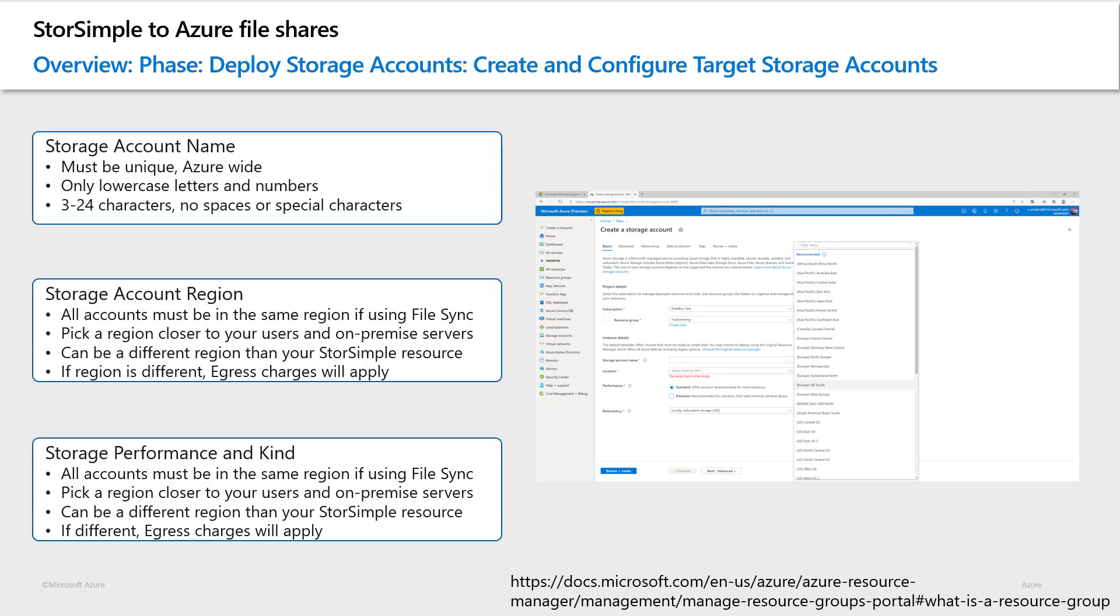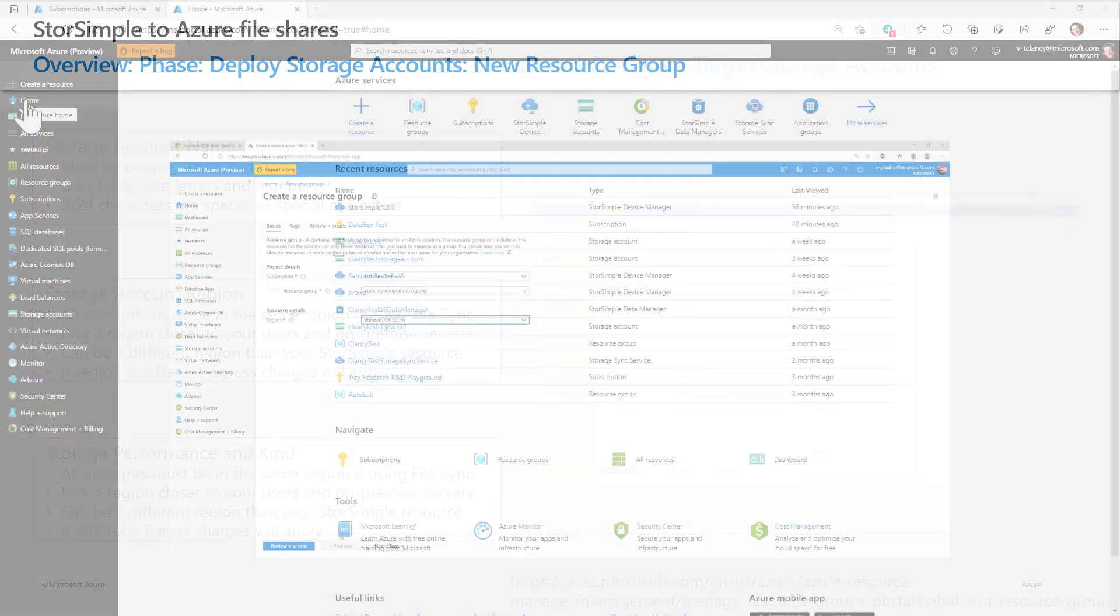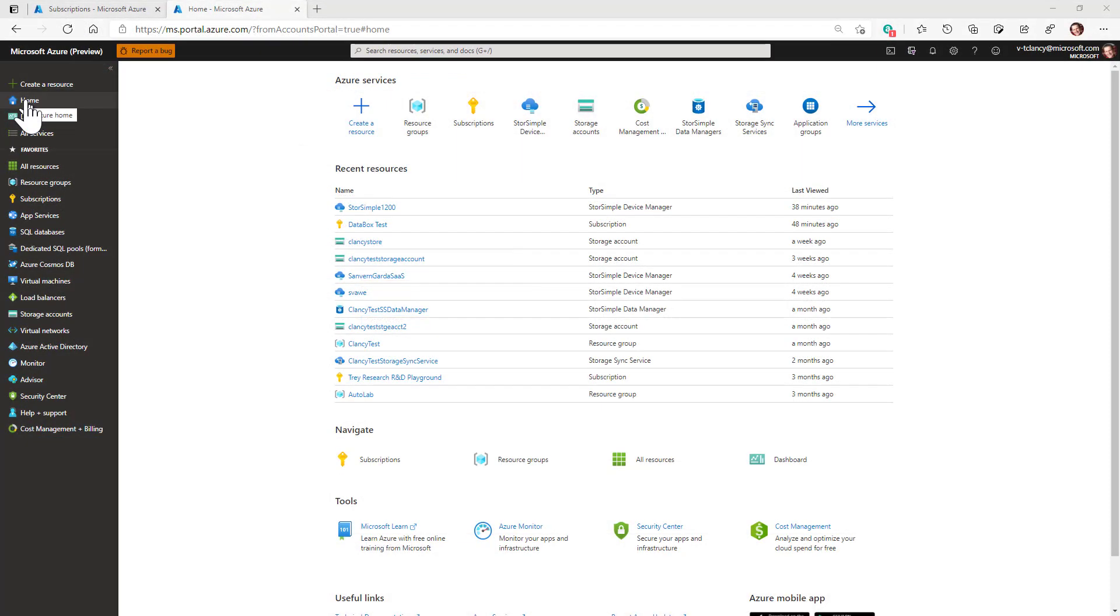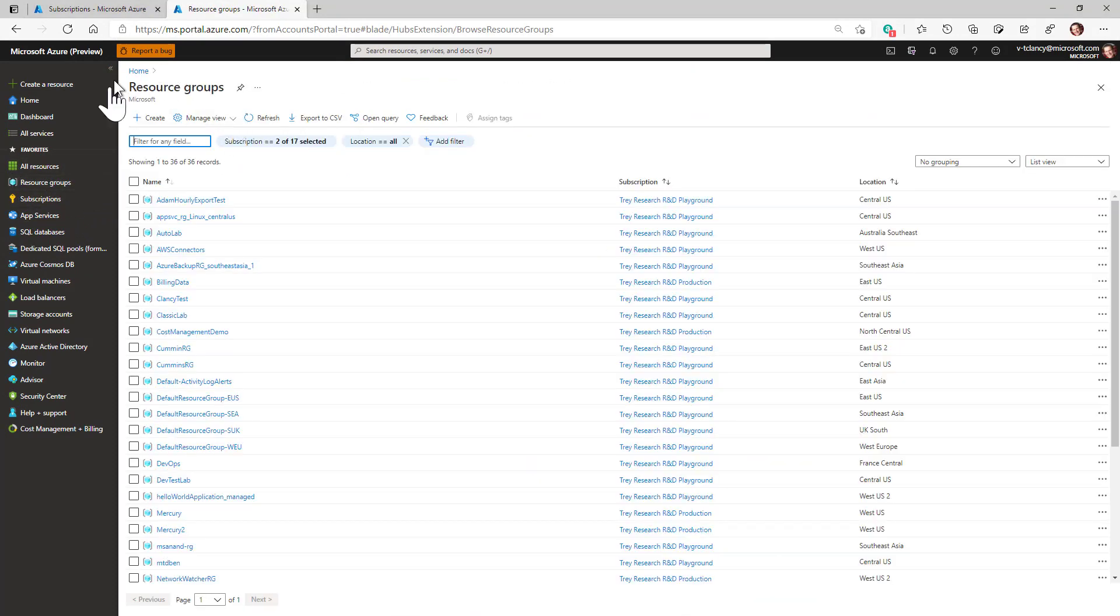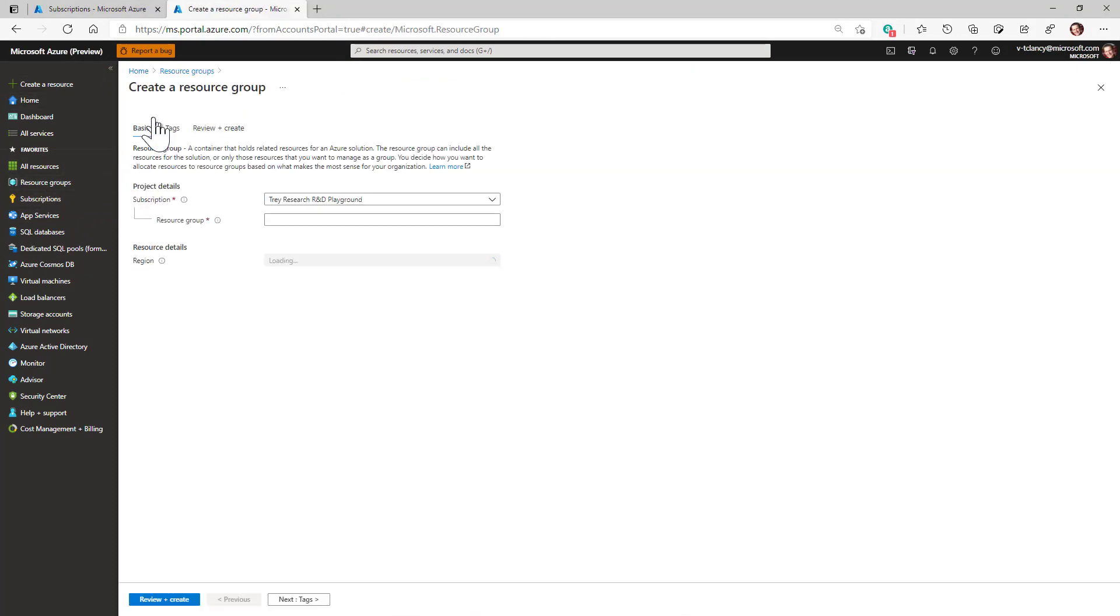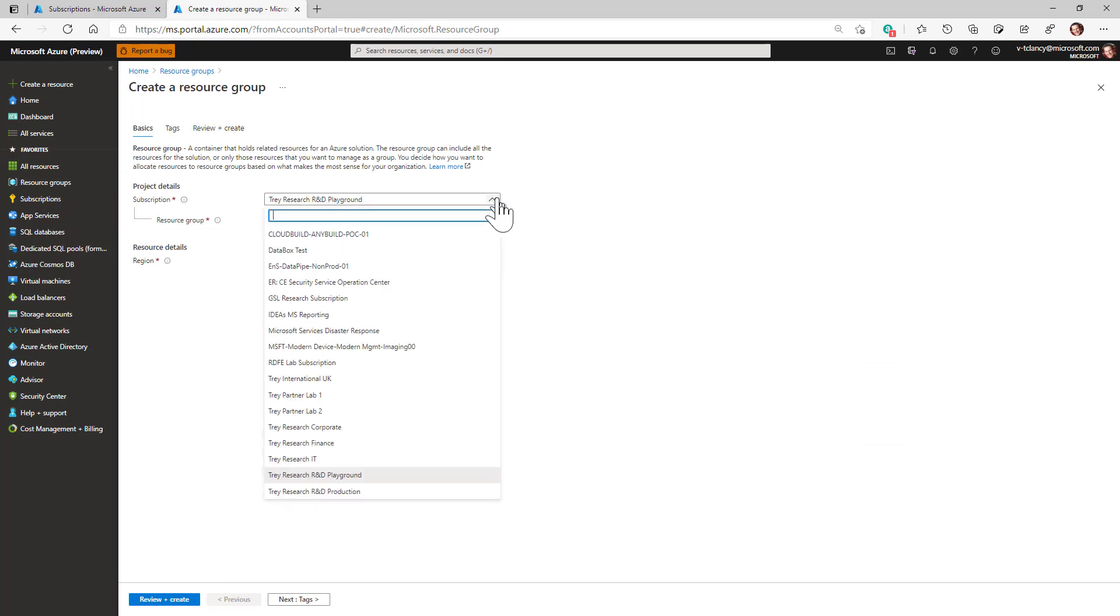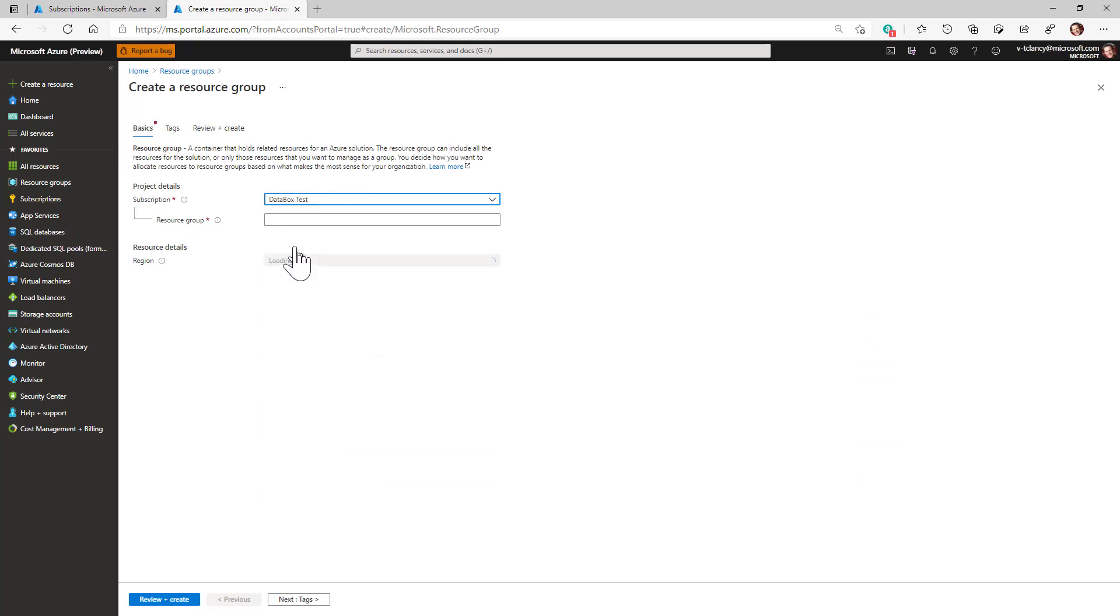To add a resource group, navigate to the resource group page and press the plus create button. Then enter a name that complies with the Azure and your company's naming conventions. Resource group names only allow alphanumeric characters, periods, underscores, hyphens and parentheses, and cannot end in a period.